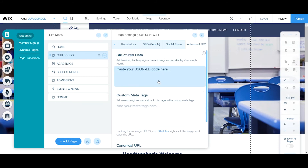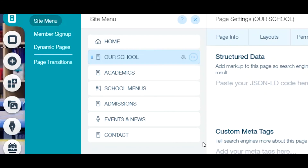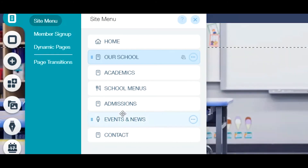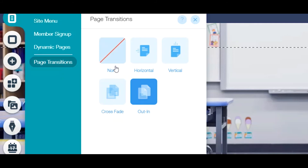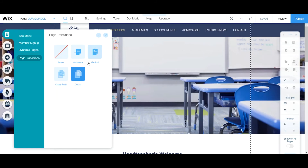The Advanced SEO section I won't touch on too much — it's just to help get more visitors from search engines. Back on the site menu, you have page transitions, which are very important. If you want a scroll-down effect, an in-and-out effect, a crossfade, or no transition at all, you can set that here. Get creative with it — let me know in the comments what you like about the Wix menu settings.